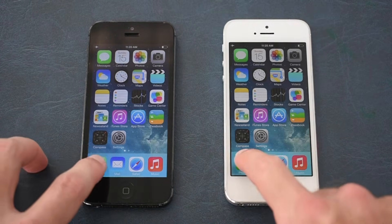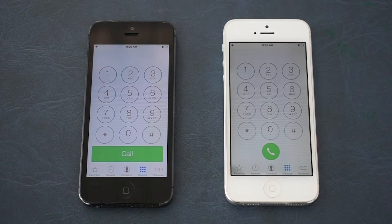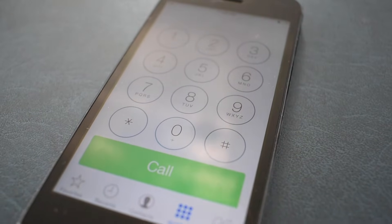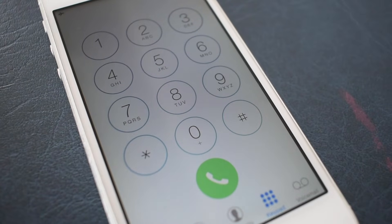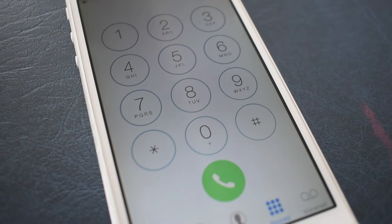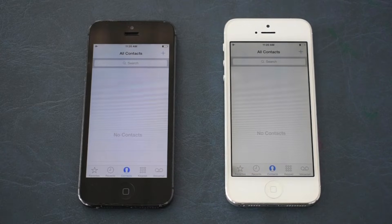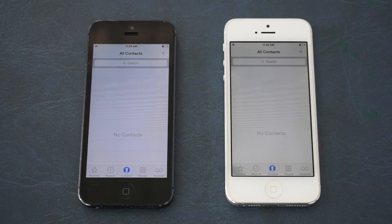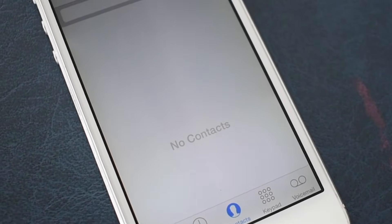If we take a look at the phone app, we see that the earlier version has the bigger rectangle call button, whereas the later version has the circle call button, which most of us are familiar with today. And if we go to the contacts, we can see that the earlier version has lines in it and the later version has no lines.